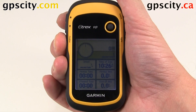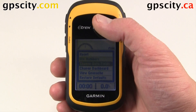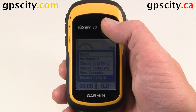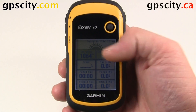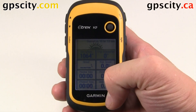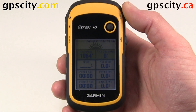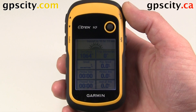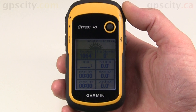The last option in the submenu when you hit menu once is Restore Defaults. When you select Restore Defaults, it goes back to what Garmin has set in the factory. So that was a quick introduction to the Trip Computer of your Garmin eTREX 10.